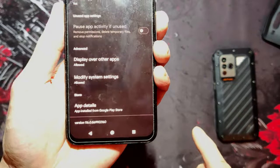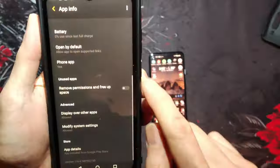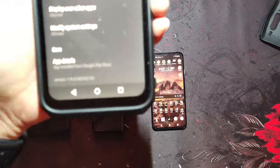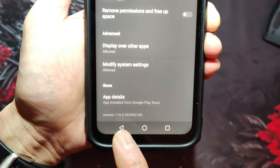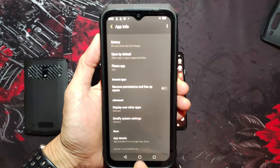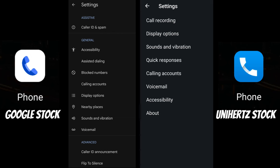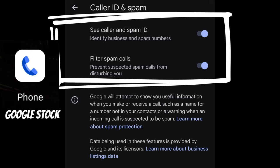It's the default app on Pixel phones, and even my Eula phone comes with these. The Unihertz ones come from the AOSP versions, which means you're missing out on features like spam protection and caller ID that identifies businesses from unknown numbers.